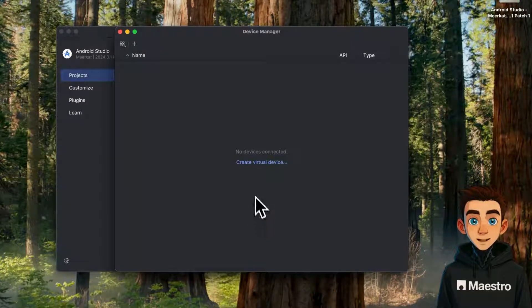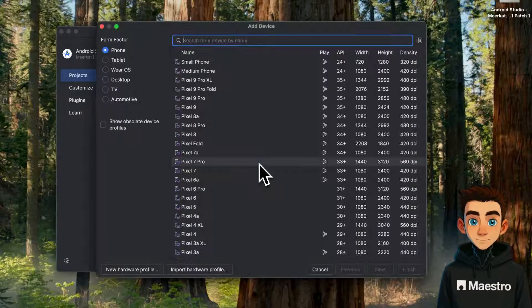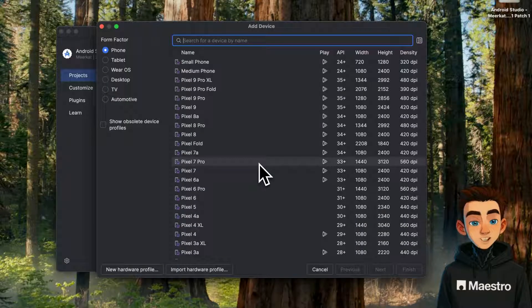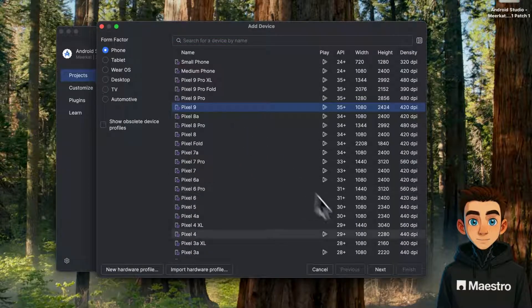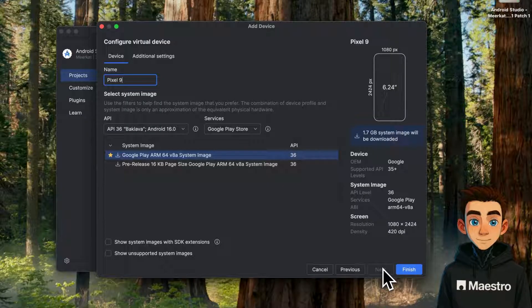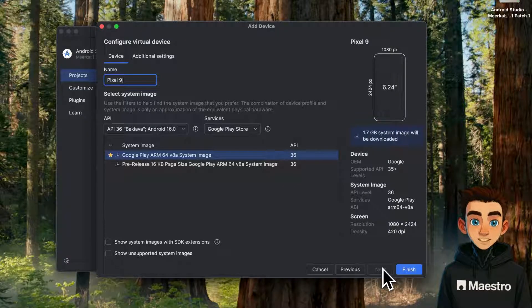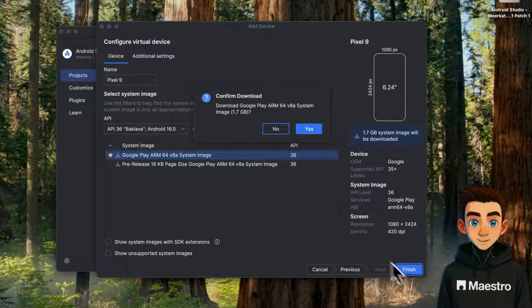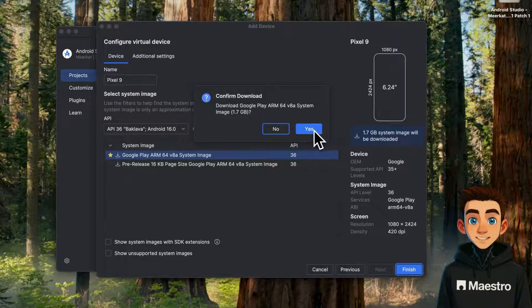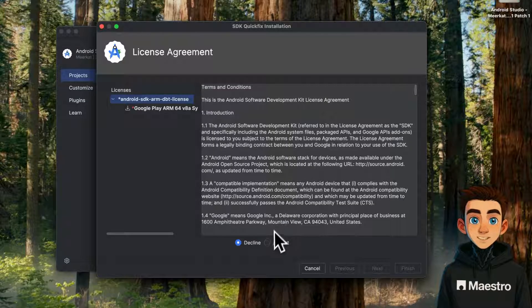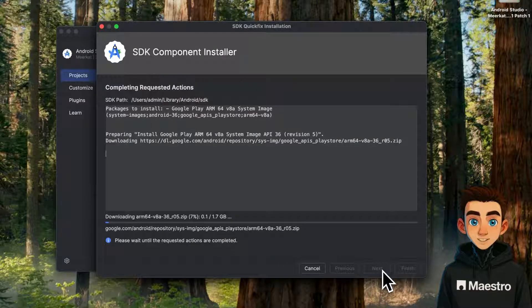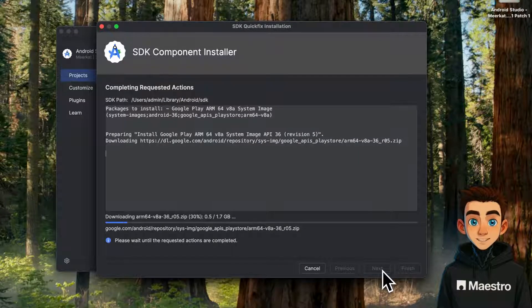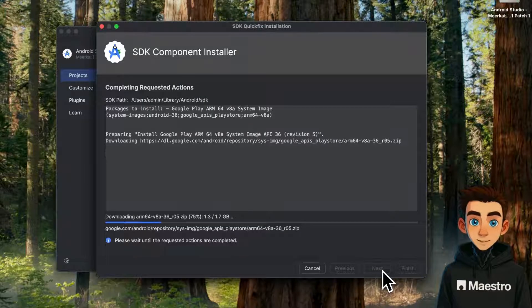We can see that we don't have any emulators created yet, so let's go ahead and create one. You can choose from different devices here. We'll just go with a Pixel 9. And we'll use the suggested system image, which includes the Google Play Store. Since this is our first time creating an emulator, we'll need to accept the license and download the system image. But after this, we'll finally be ready to launch the Android emulator.